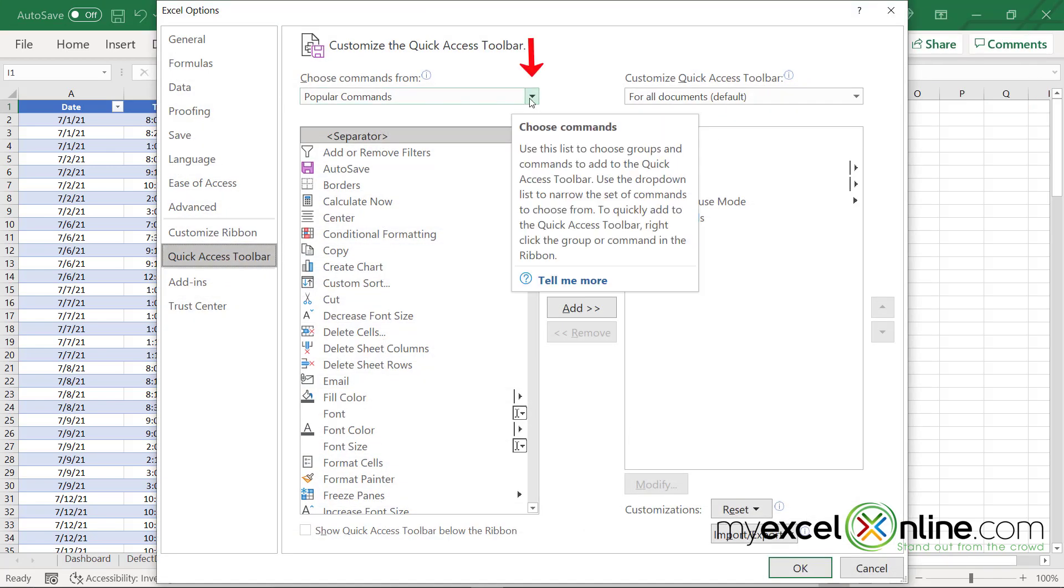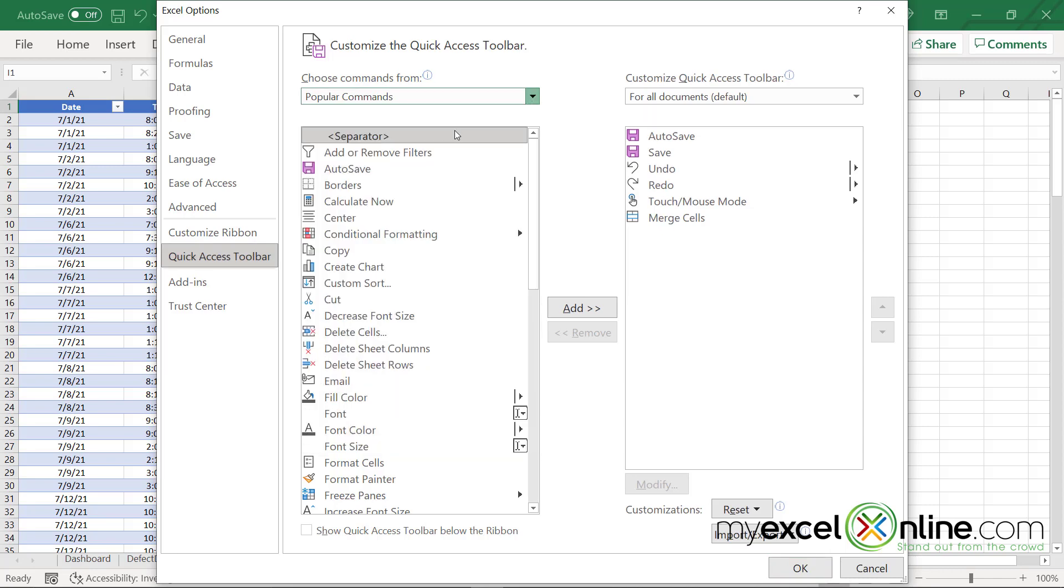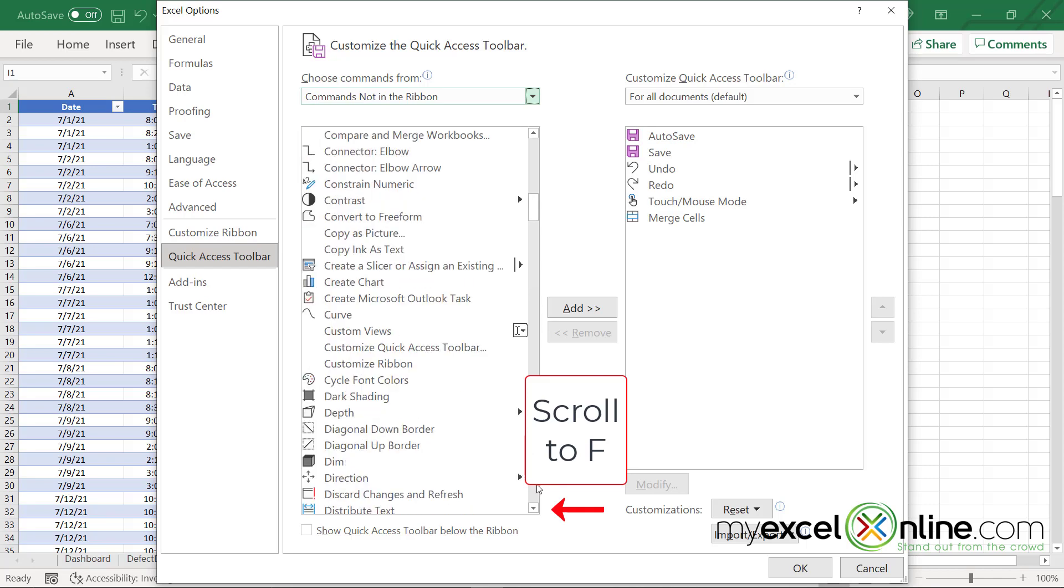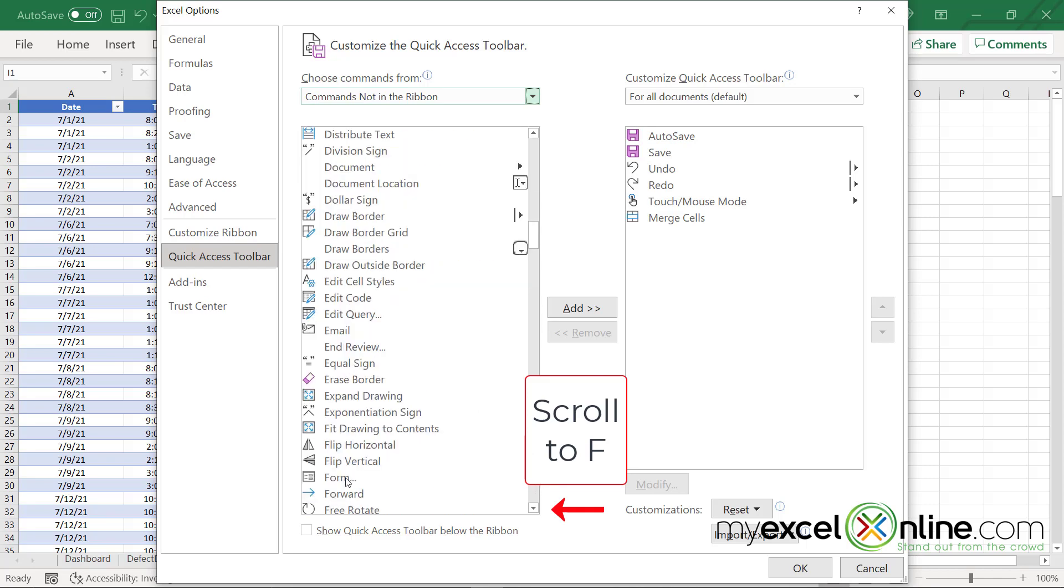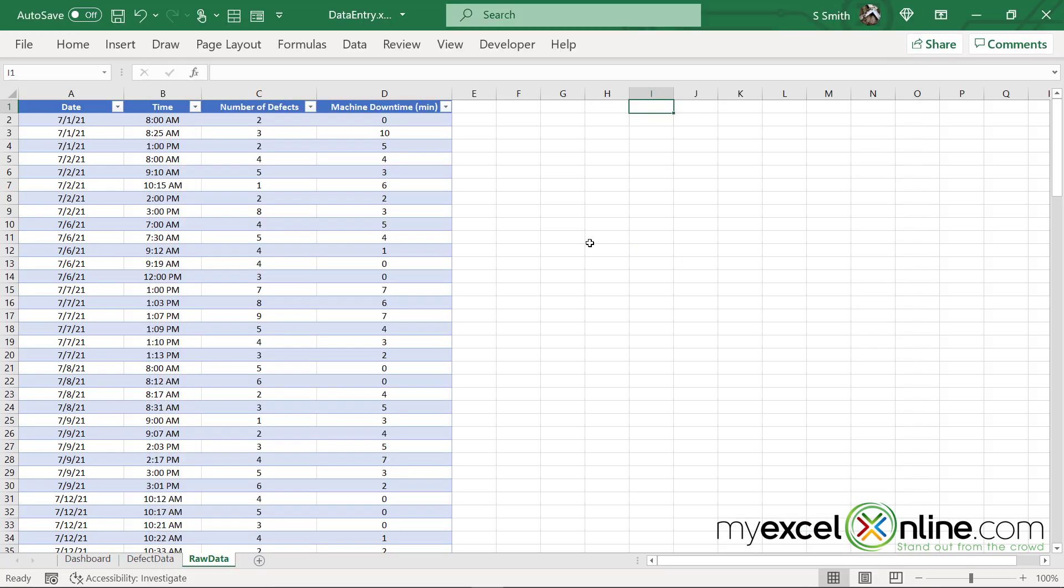Right now, popular commands are selected, but I want to pick commands not in the ribbon because there's no other way to get to the form except through here. And then I'm going to scroll down to the F section and pick Form, and then click this button here that says Add, and say okay. Now you will see that I have the form button available up here to me.